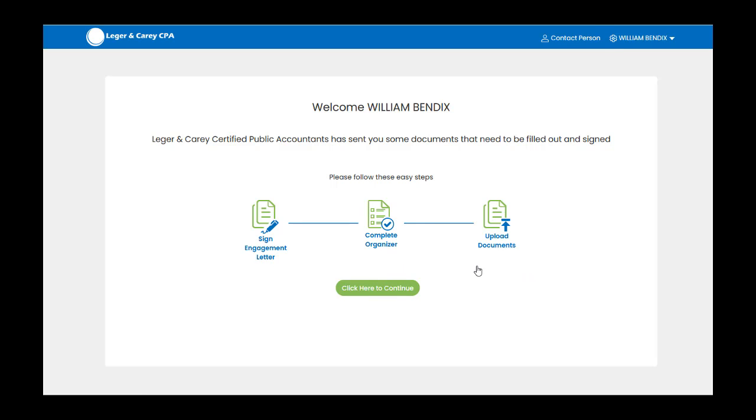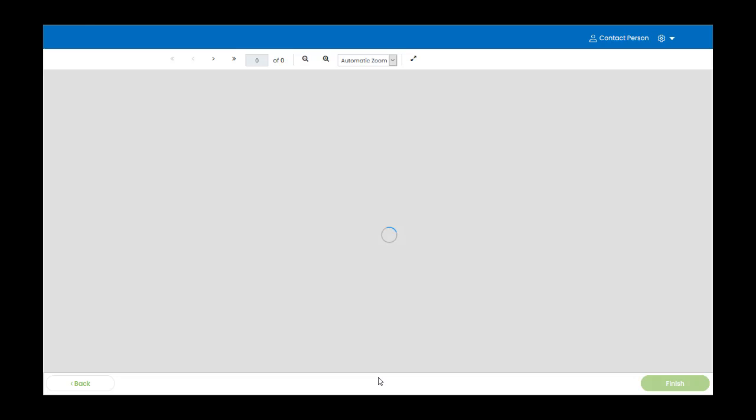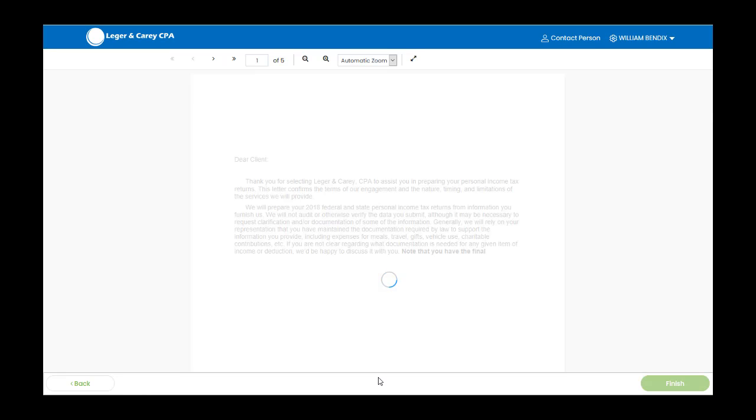If an engagement letter has been delivered with your organizer, your first step will be to e-sign that engagement letter.